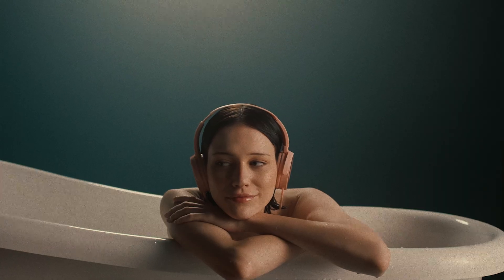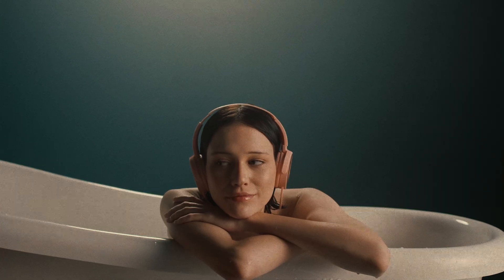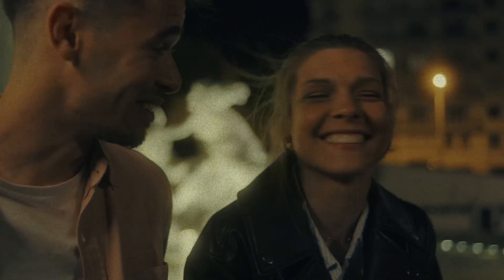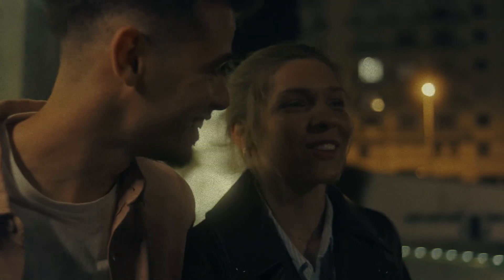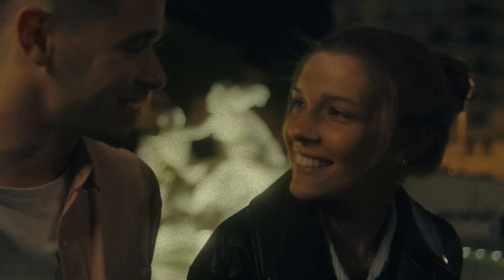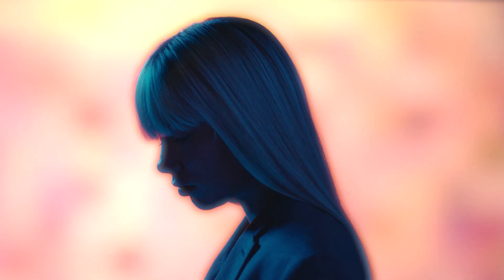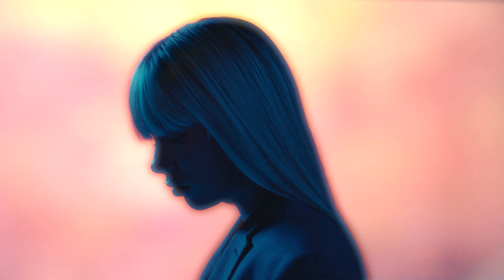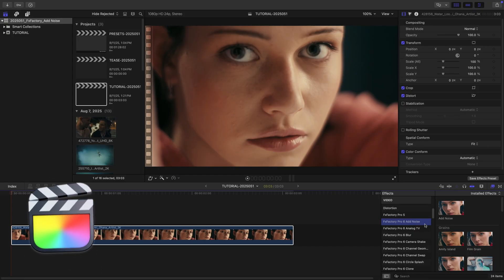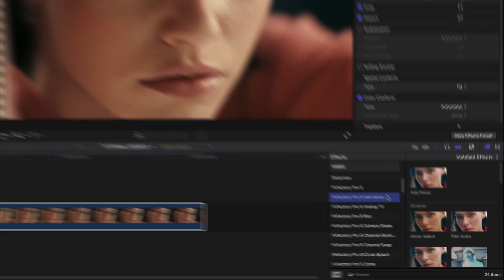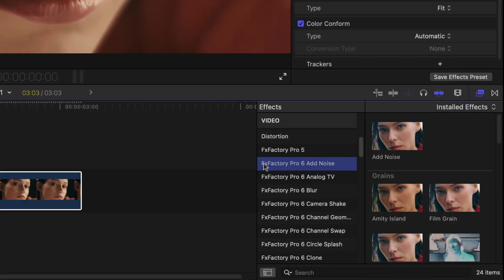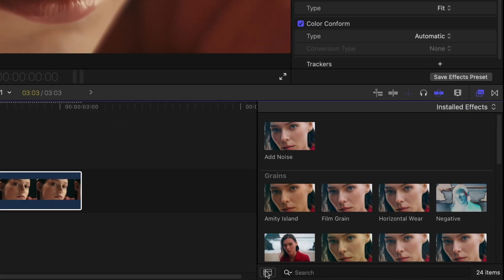Add Noise is a noise and film grain effect recently updated in FXFactory Pro 6 with some powerful new features. I'm in Final Cut Pro, you can find it in Effects, FXFactory Pro 6, Add Noise.